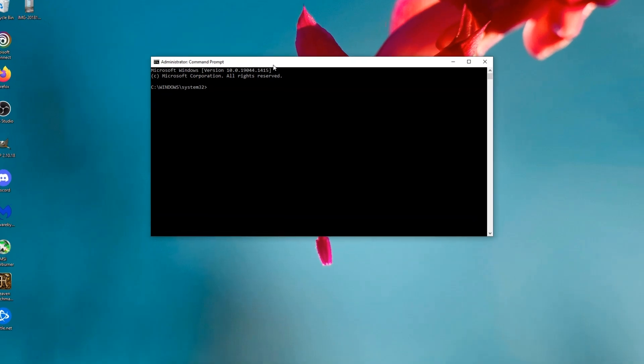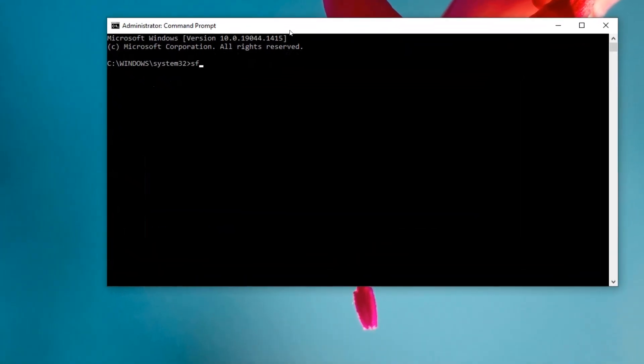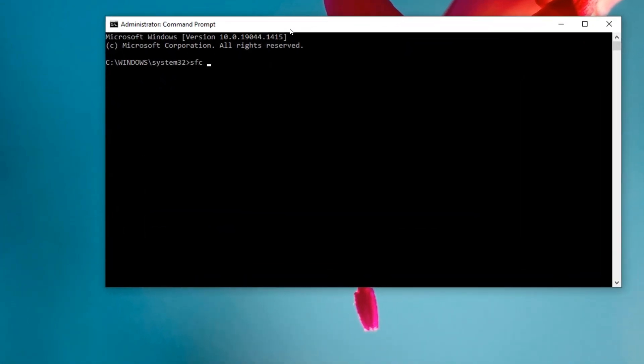type SFC /scannow, it'll scan and fix it. What I do is I tend to run a verify and find out if there is an issue, and if there is an issue, then I'll run a DISM scan. The reason I do that is because the scan now uses cached files in